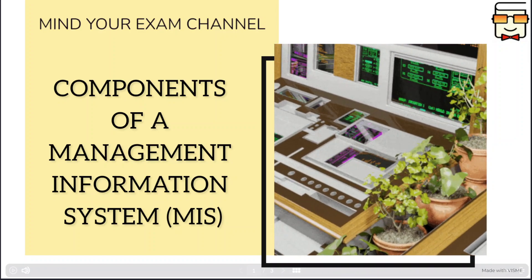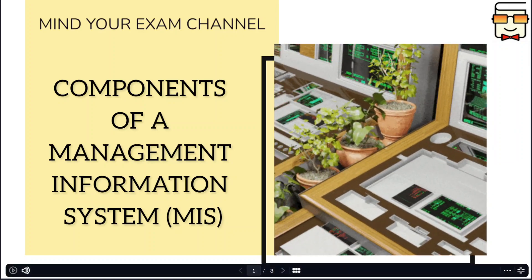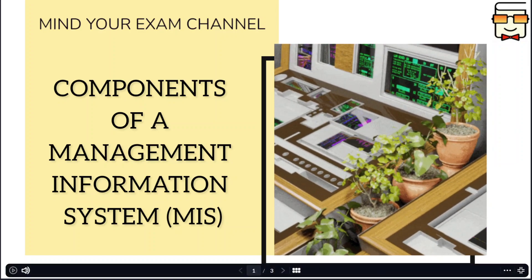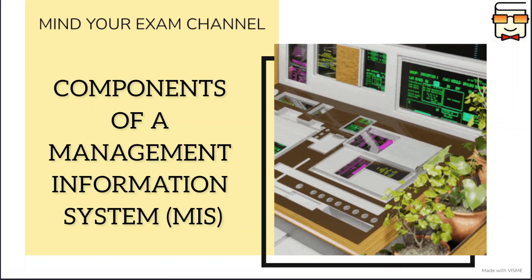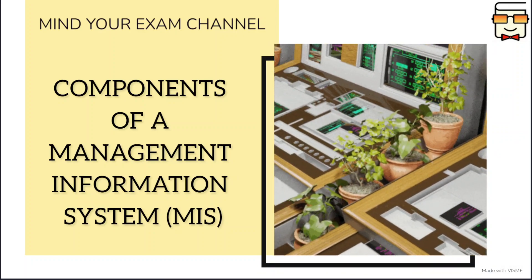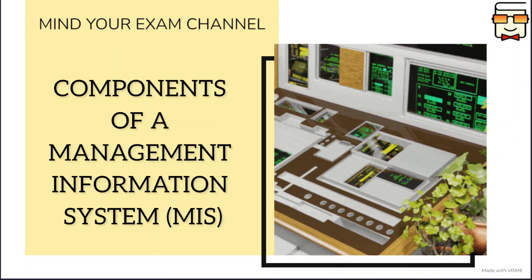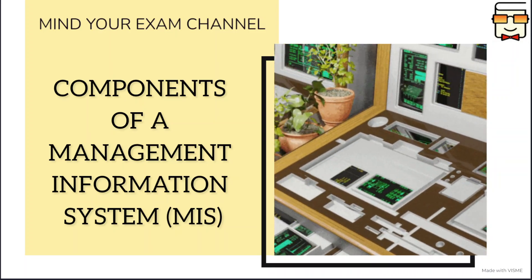Hello everyone, welcome to my channel Mind Your Exam. In this video we will be learning about the components of a management information system or MIS.